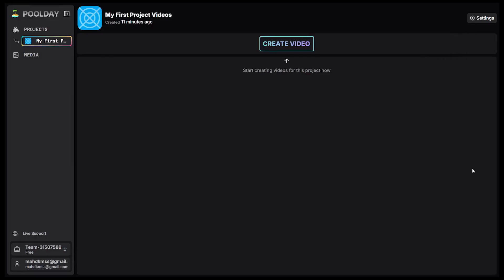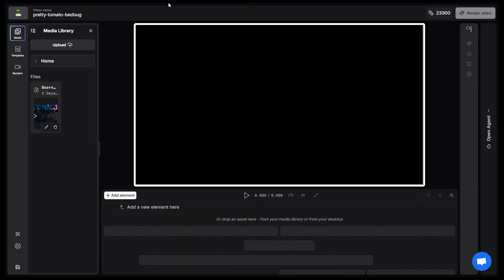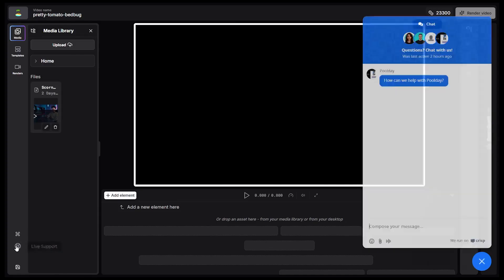Alright, this is the PoolDay workspace. Its design is minimalist. On the left side, you'll find your list of projects and the option to add media. Let's go to the projects section and click Create Video. Here you can choose from four different aspect ratios, all suitable for social media. I'll select the landscape option, mostly used for YouTube. Now we've entered the editor window — this is where the fun begins. On the right side, you'll see all the files you've generated or manually uploaded. There's also a unique chat feature that allows you to directly edit the video by chatting with the AI.